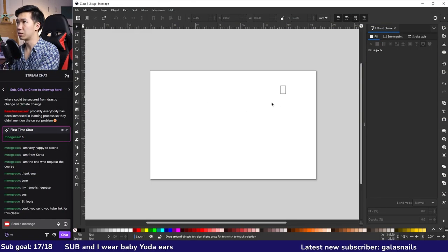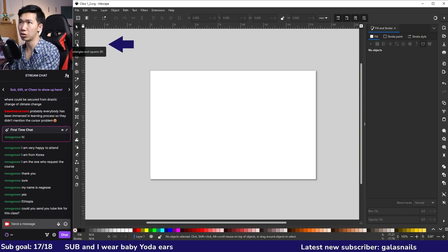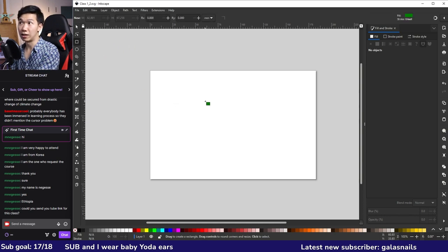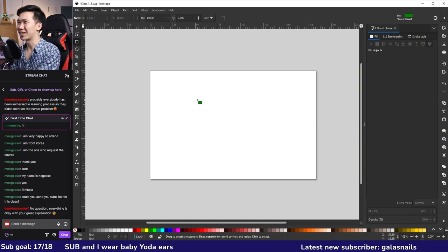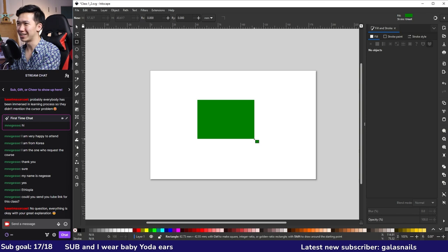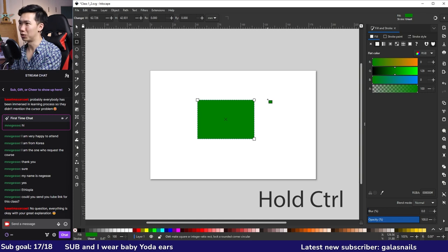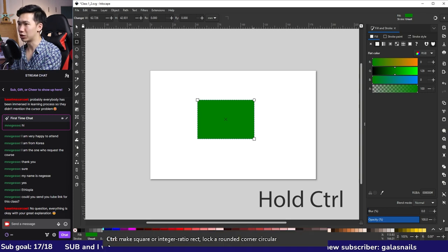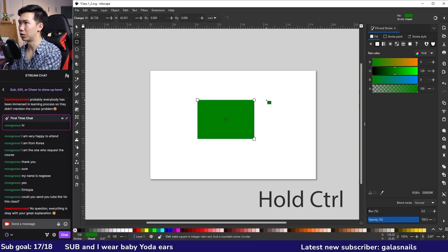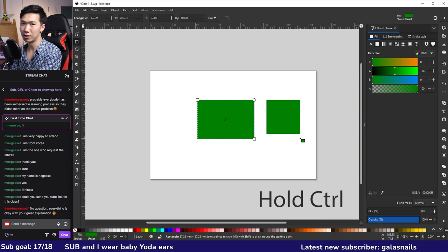By default the selection tool is enabled, but you can't really see what it does on its own. Let's skip to the third tool — the rectangle tool. Your cursor changes into a rectangle shape. Click and drag on the canvas to create a rectangle. If you want to create a square, hold Control and drag, and you'll be able to create perfect squares.